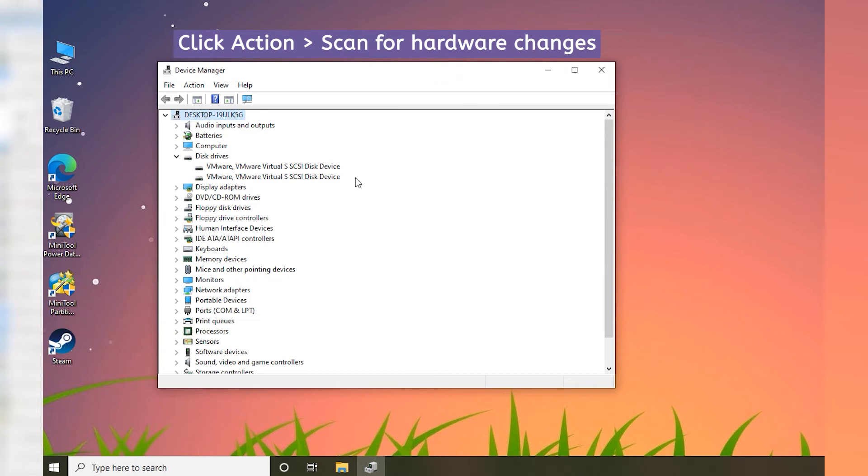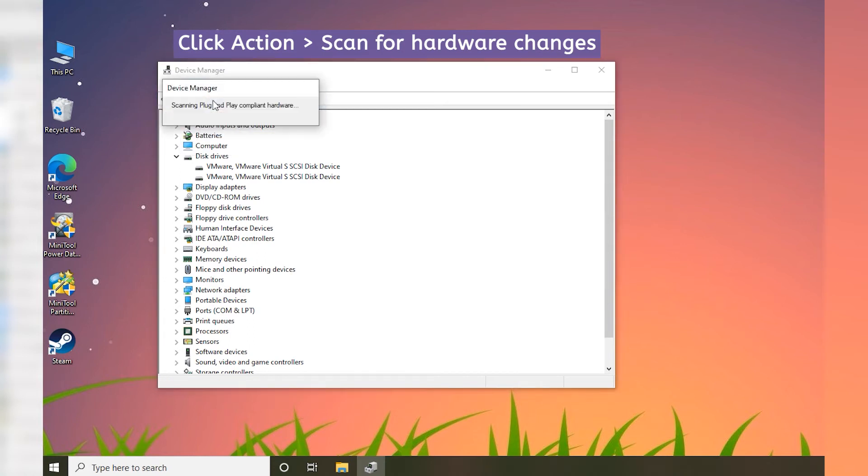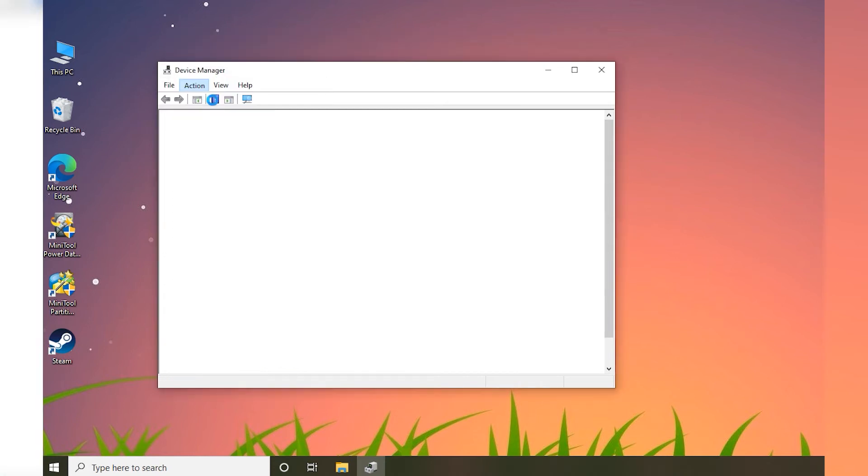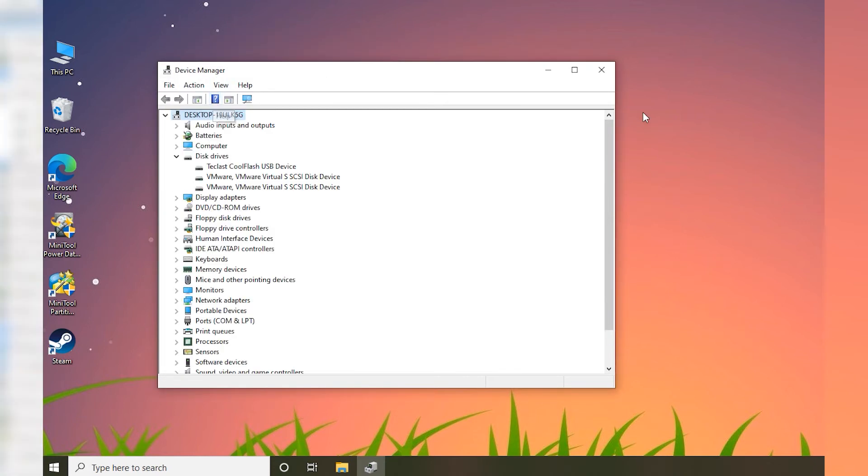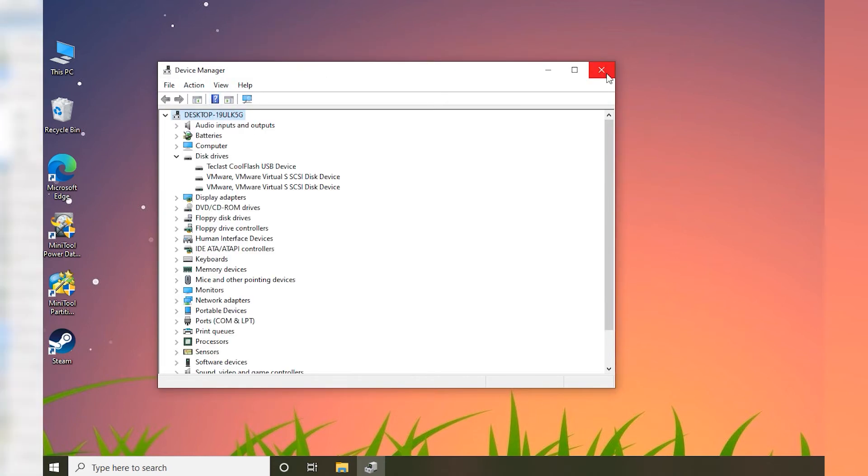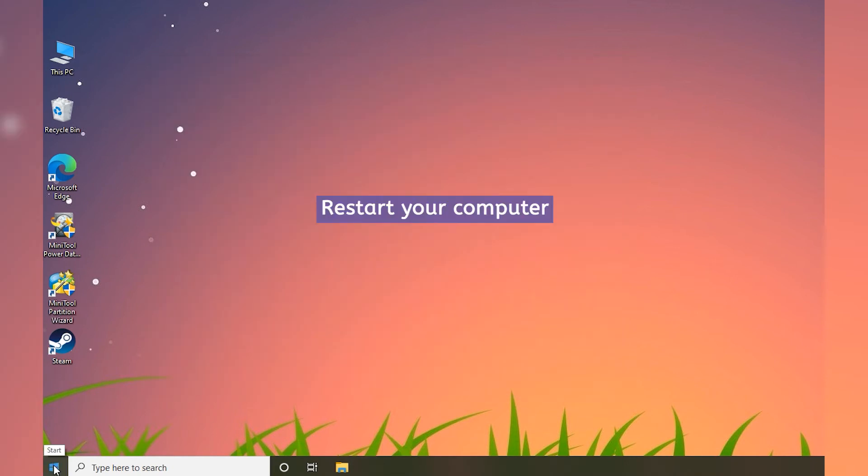Click Action and select Scan for Hardware Changes. Then restart your computer.